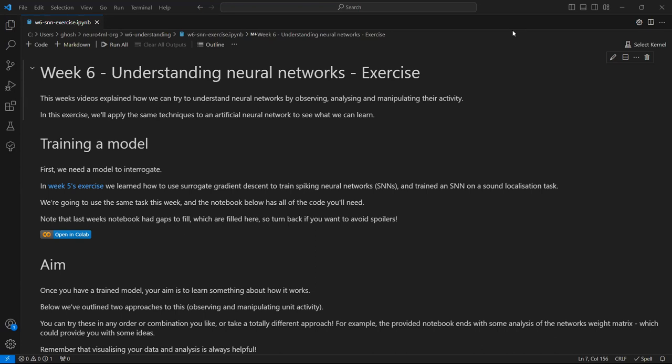To do that, we need to start by training a model. And the model we're going to use is a spiking neural network trained on a sound localization task. The Colab notebook here has all the code which you'll need to do that.